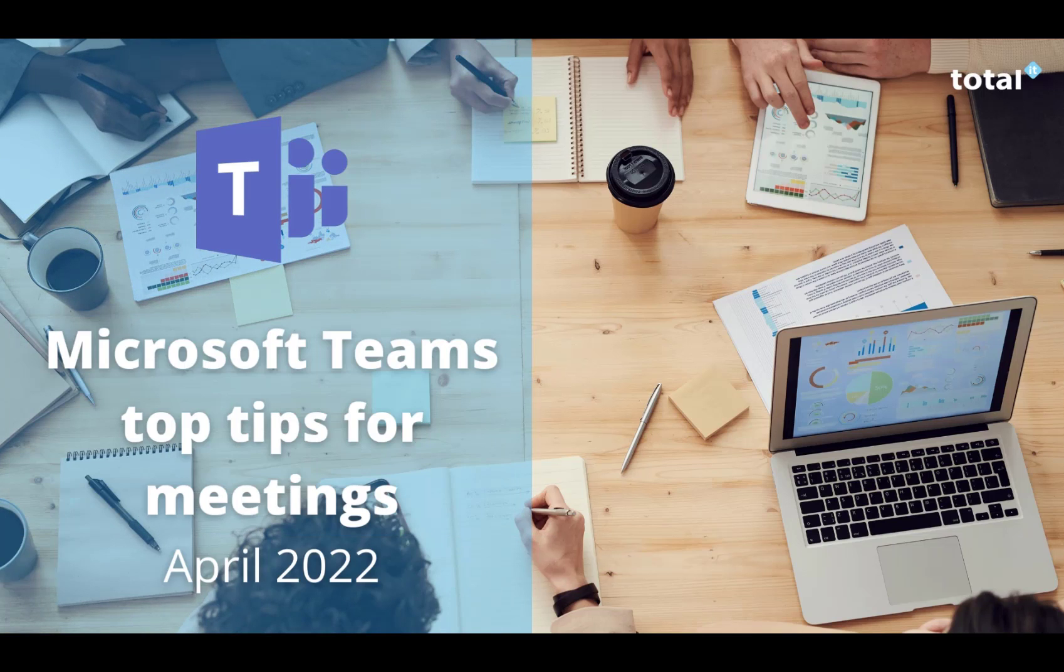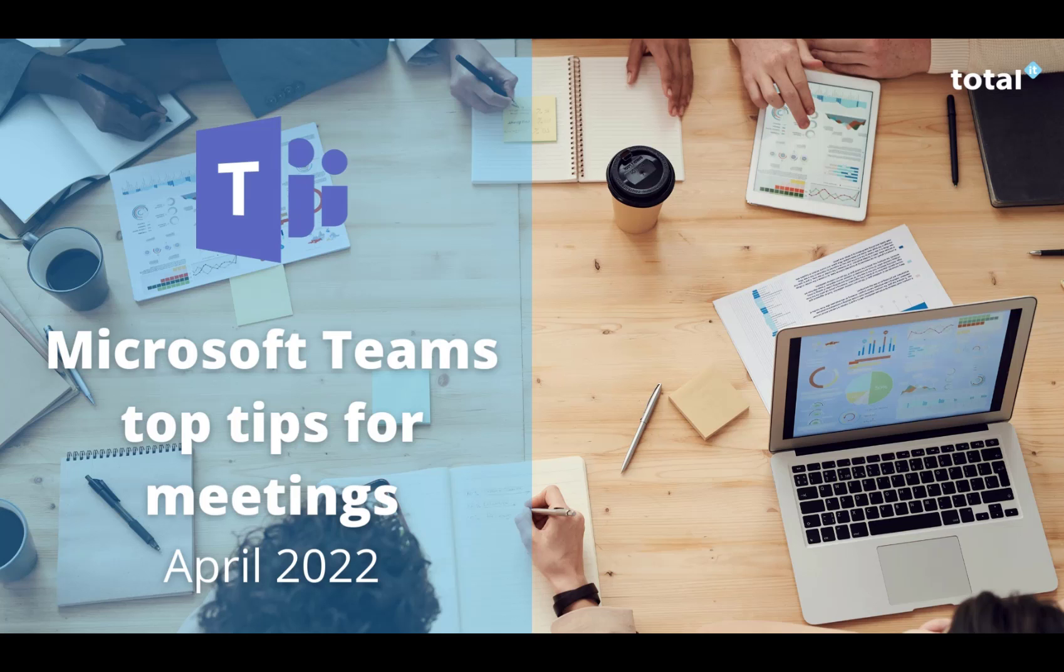Hi and welcome to our latest video where we want to show you some of our favorite tips for optimizing Microsoft Teams meetings.